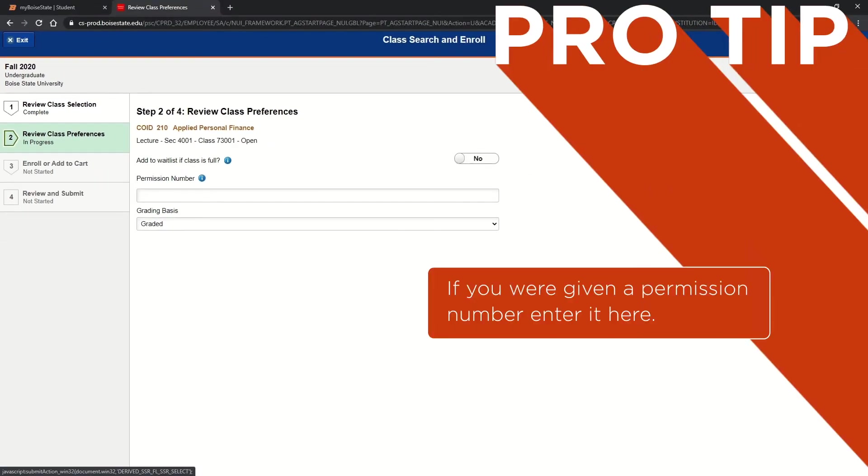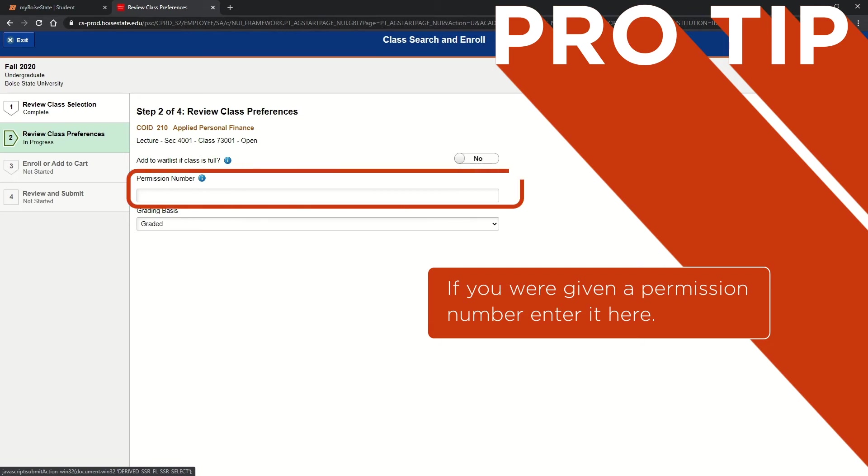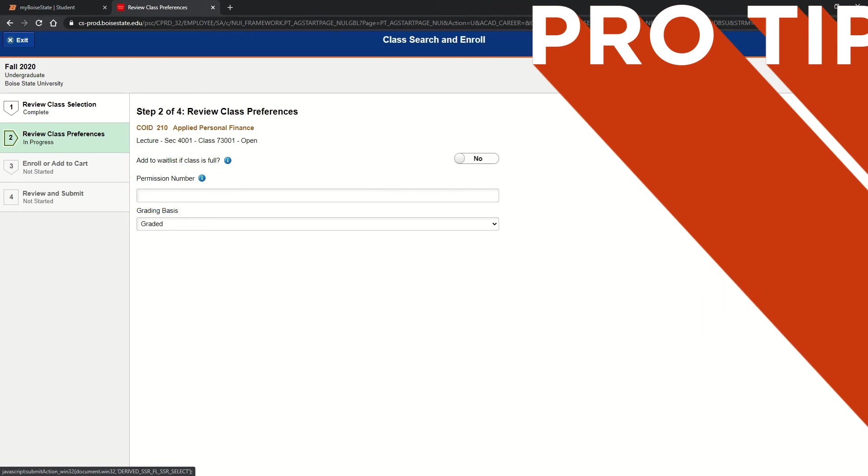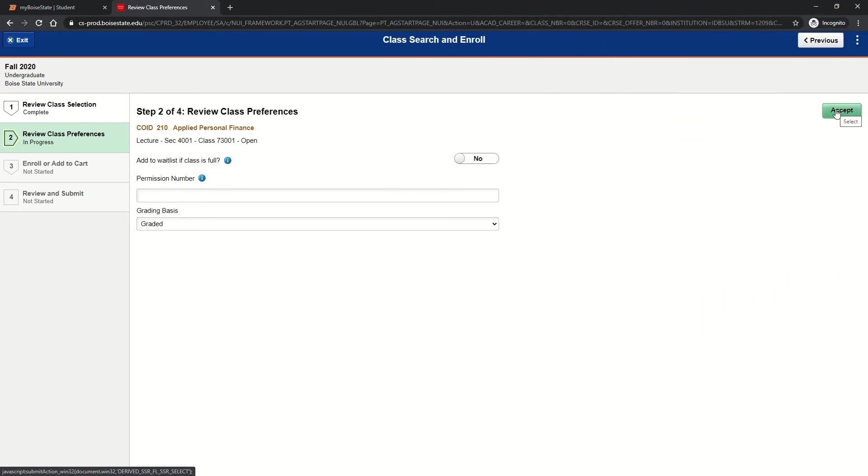Pro tip: the permission number field is not required on this page. If you were given a permission number to add the course, you can enter it here. If you do not need a permission number, simply leave it blank and hit accept to continue.